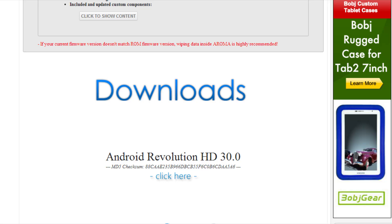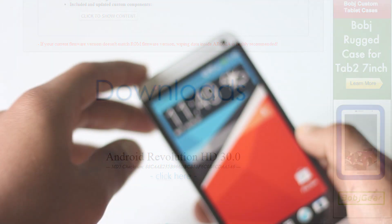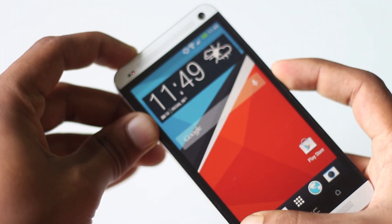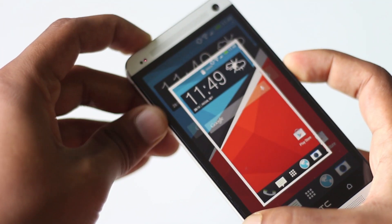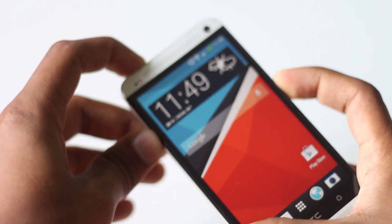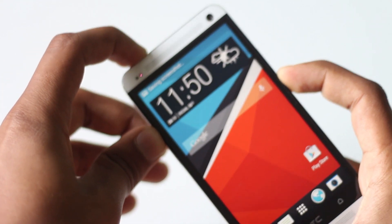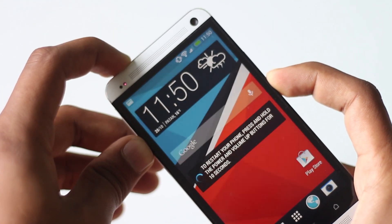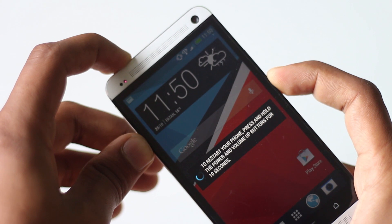Head over to the download link in the description box, download the ZIP file, and transfer it onto your phone memory. After the transfer is complete, press the volume down and the power key at the same time and your phone will reboot into HBoot mode.